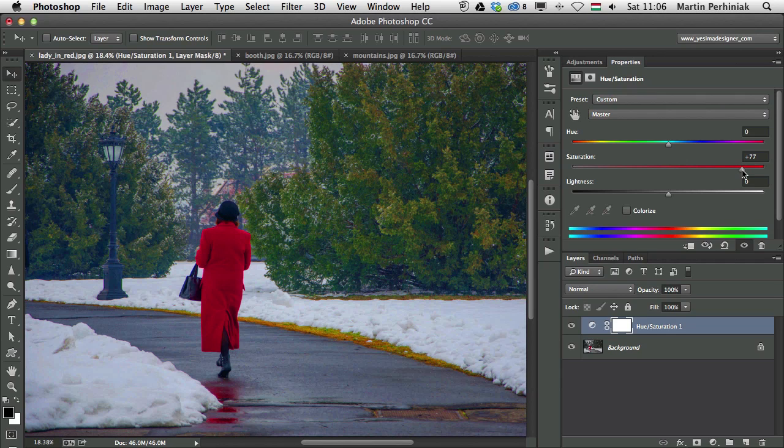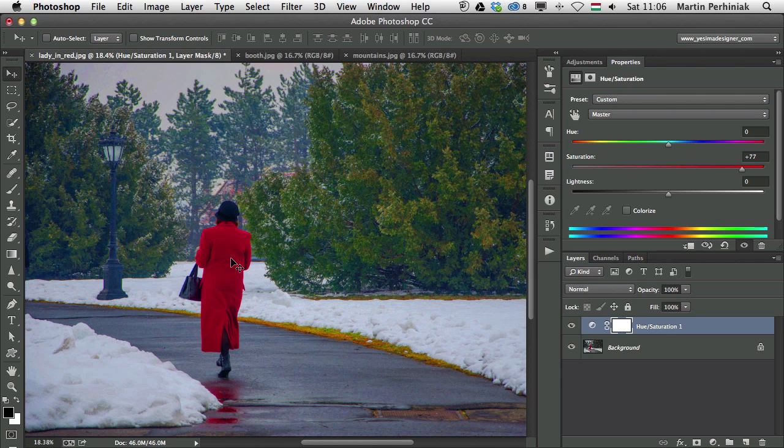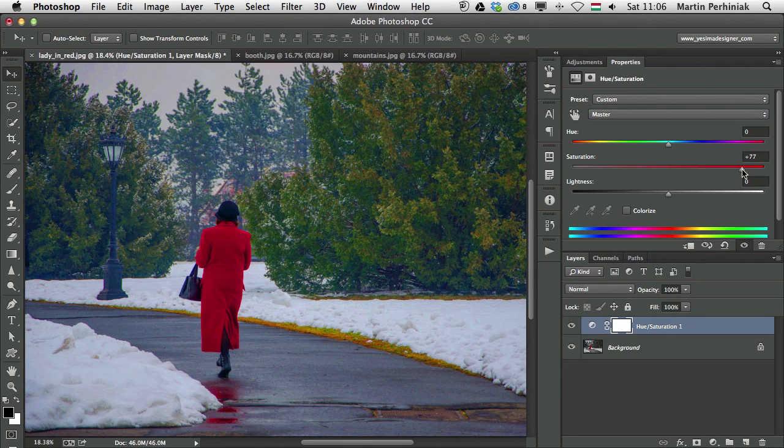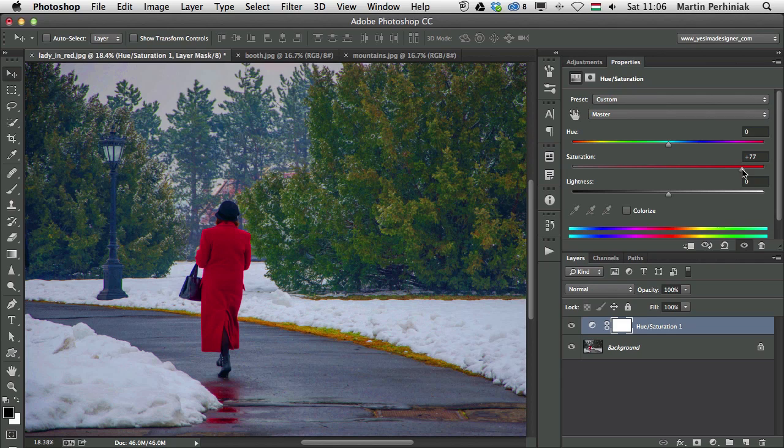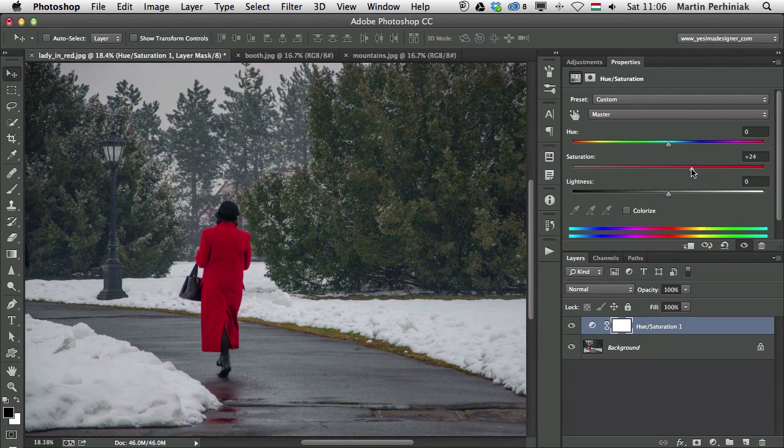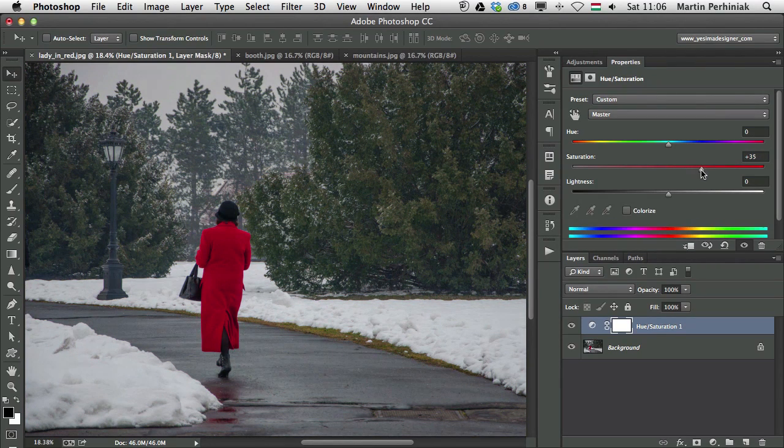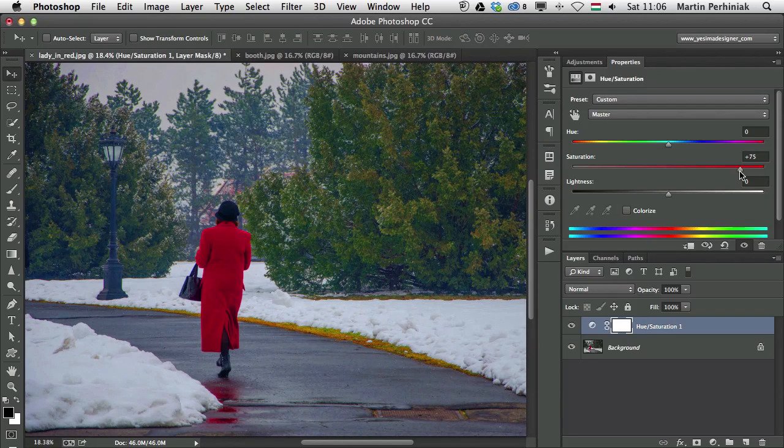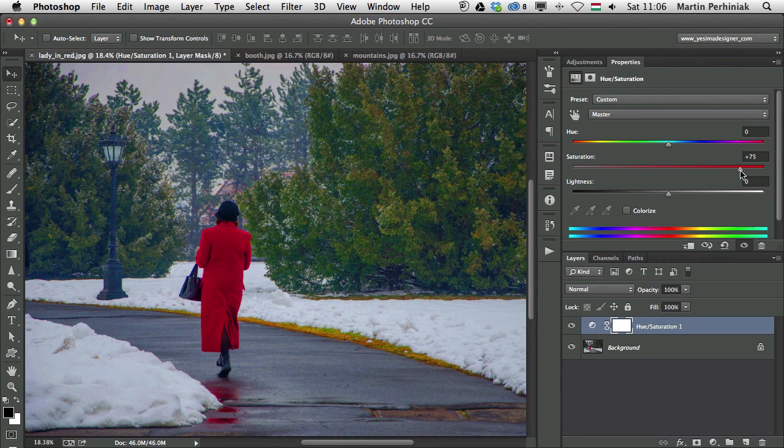So the original red was already strong in this photograph, and all I want to do in this image is to just increase the background colors, mainly the green on the trees, without oversaturating the red on the ladies dress. So as you can see, Saturation just increases everything together in the whole image. So that's something I would like to avoid.